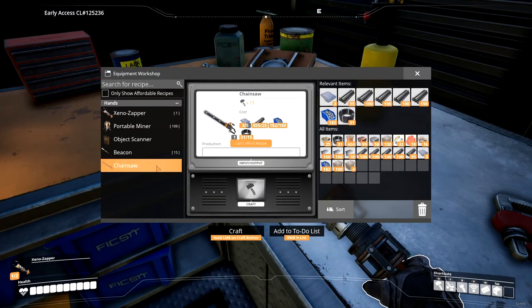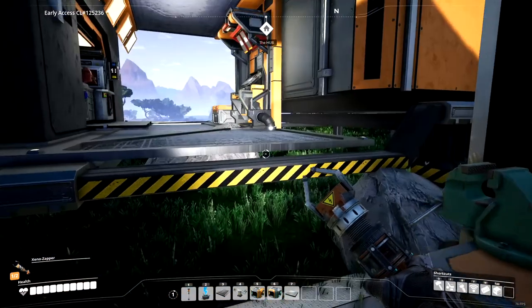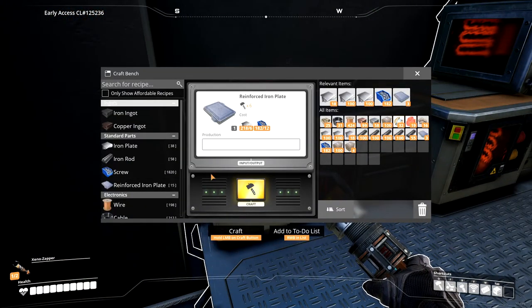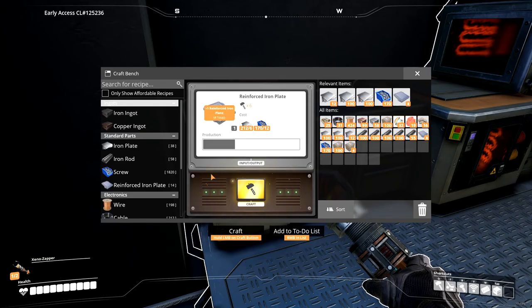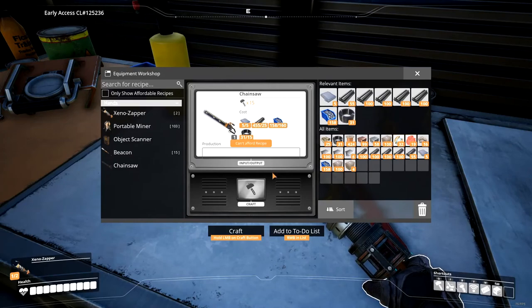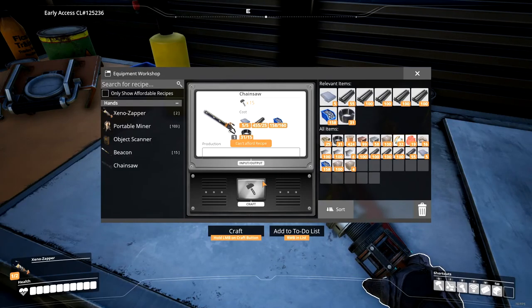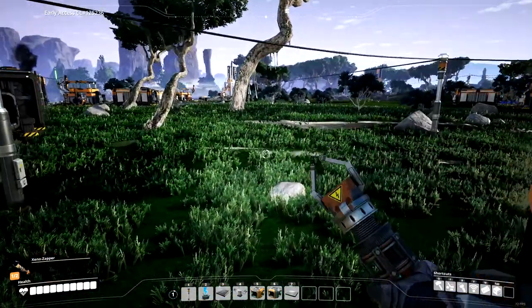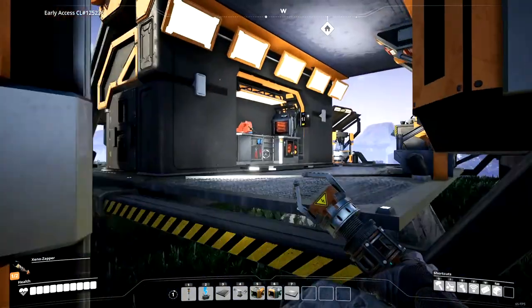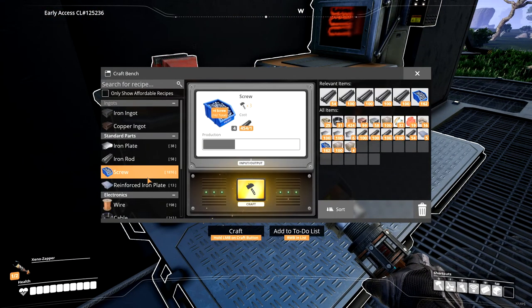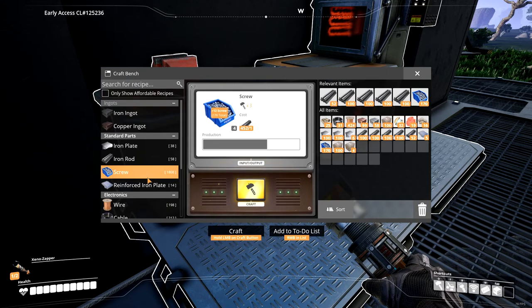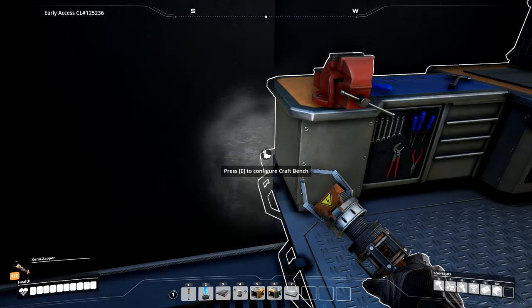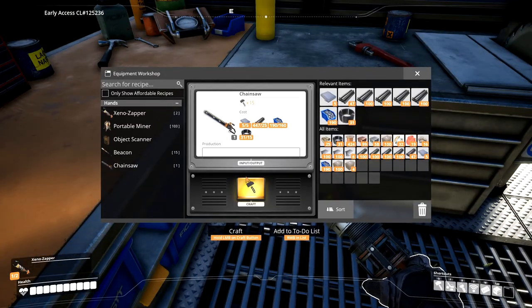Here we go. Make ourselves a chainsaw. Oh, I still need two more of these guys. One, two. Alright. Now we're all set. Can't afford it. What am I missing? Ah, I had to use a little bit of my screws. I got some iron rods. Let's just make some screws. Now we can make the chainsaw.